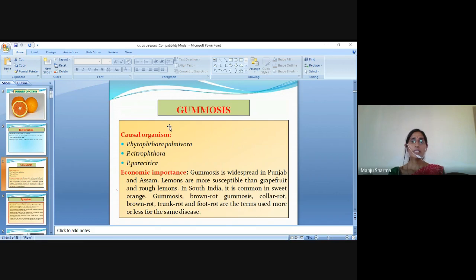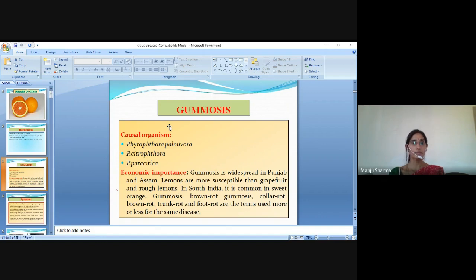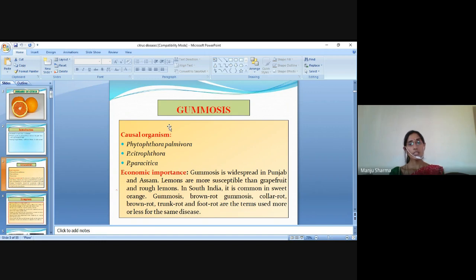The first disease is gummosis. The causal organism is Phytophthora palmivora, Phytophthora citrophthora and Phytophthora parasitica. Their economic importance: gummosis is widespread in Punjab and Assam. Lemons are more susceptible than grapefruit and rough lemons. In South India, it is common in sweet orange. Gummosis, brown rot gummosis, collar rot, brown rot, trunk rot and foot rot are terms used more or less for the same disease.